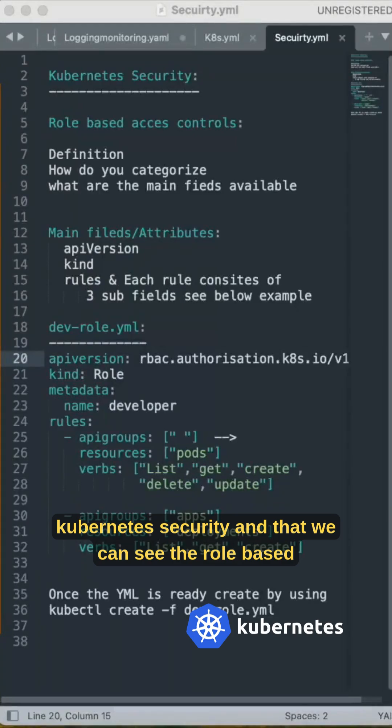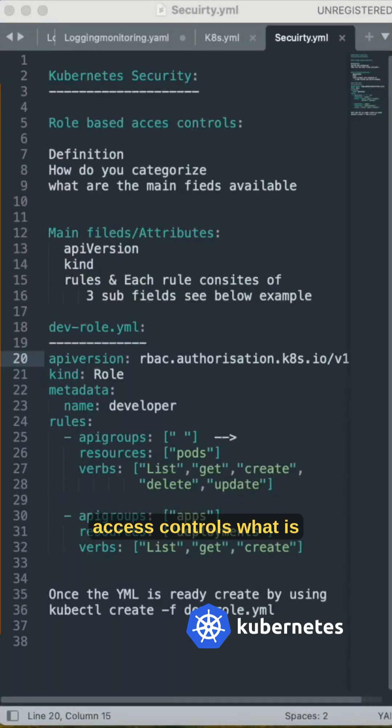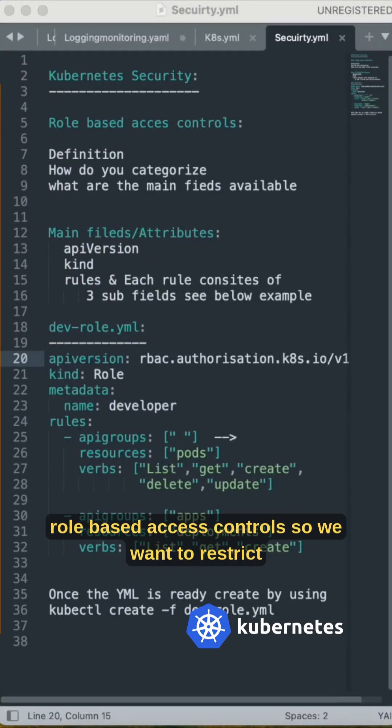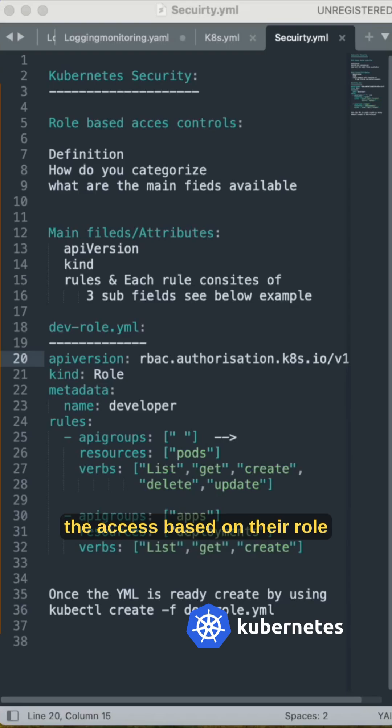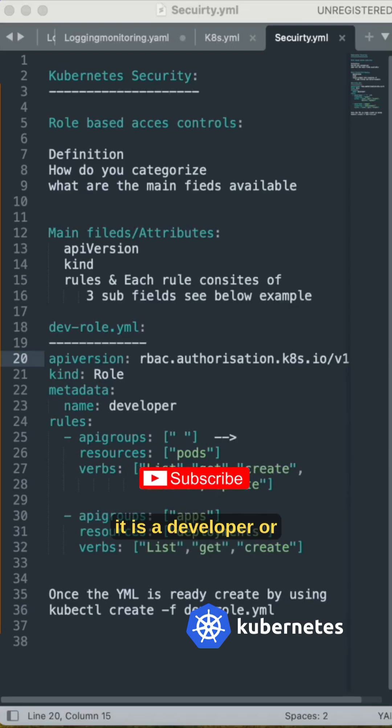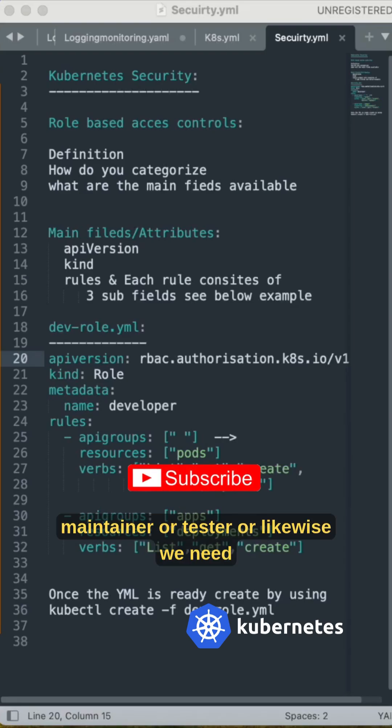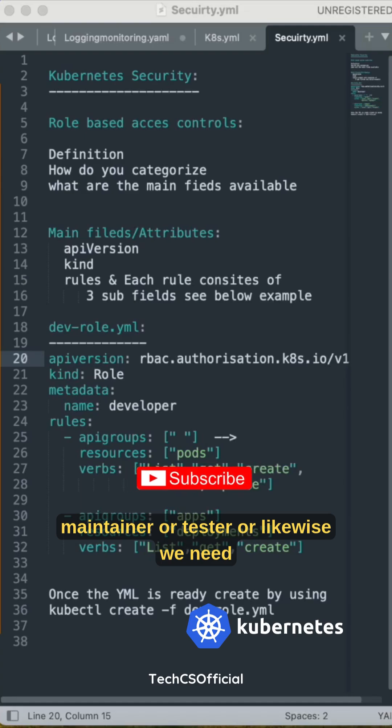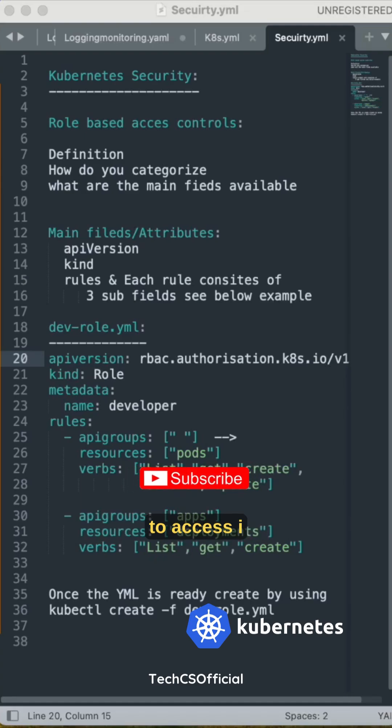This is about Kubernetes security, specifically role-based access controls. We want to restrict access based on the user's role, whether it's a developer, maintainer, tester, or similar roles.